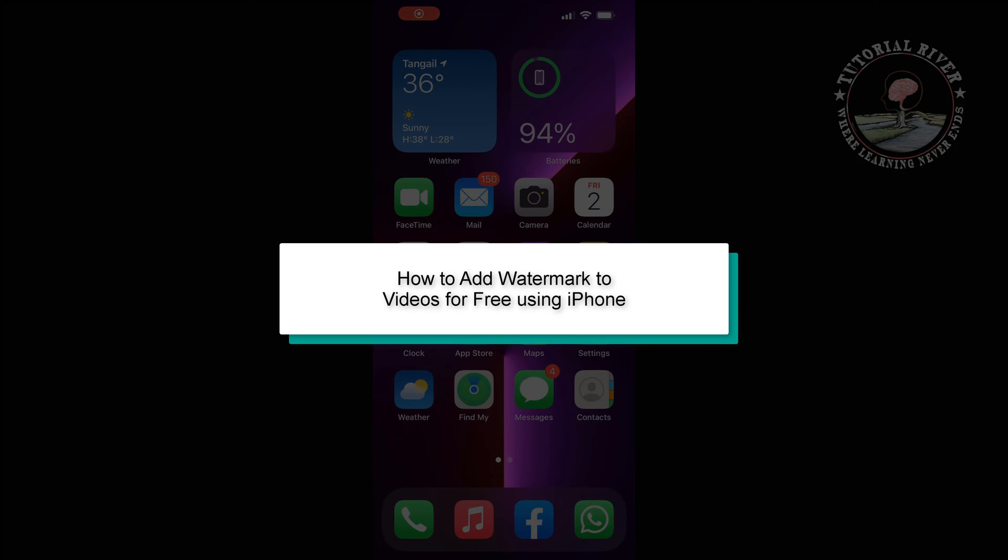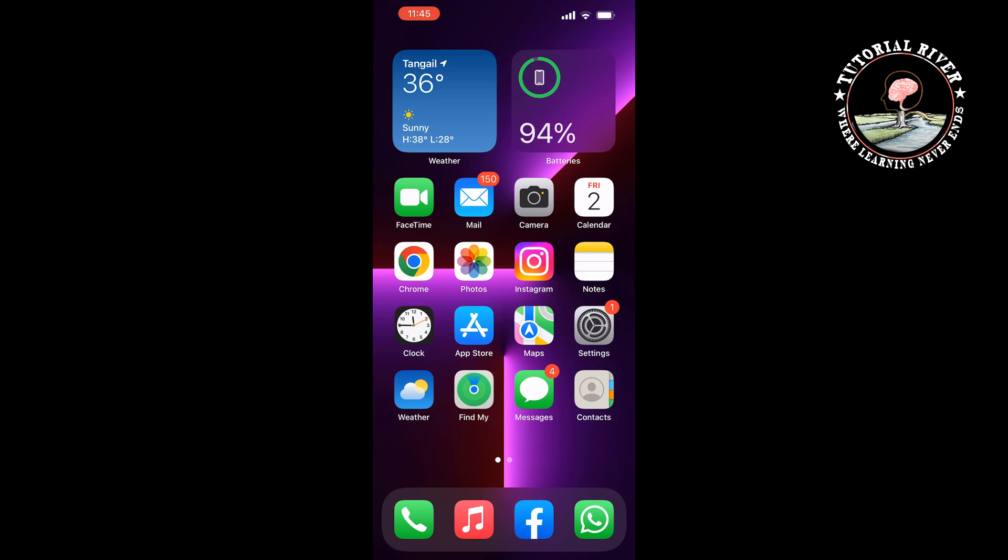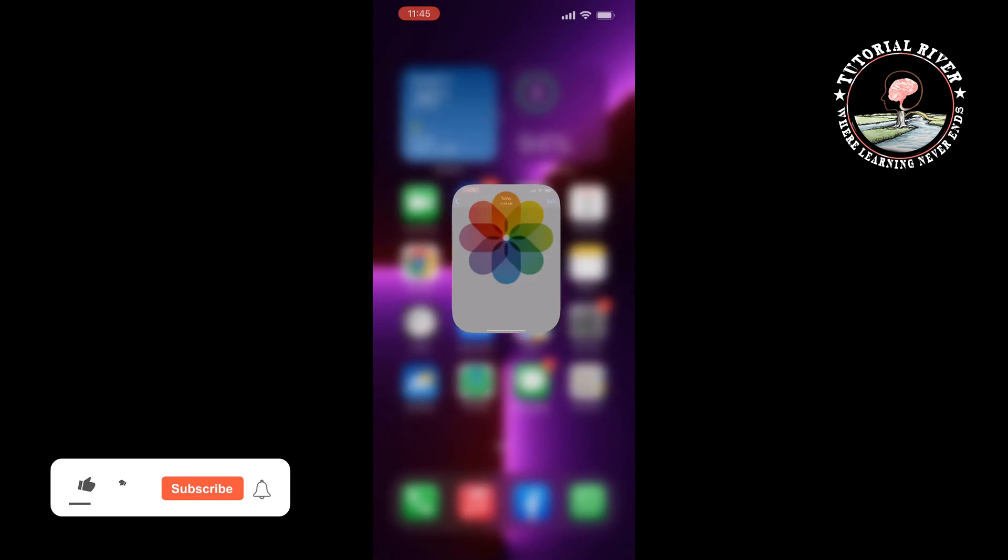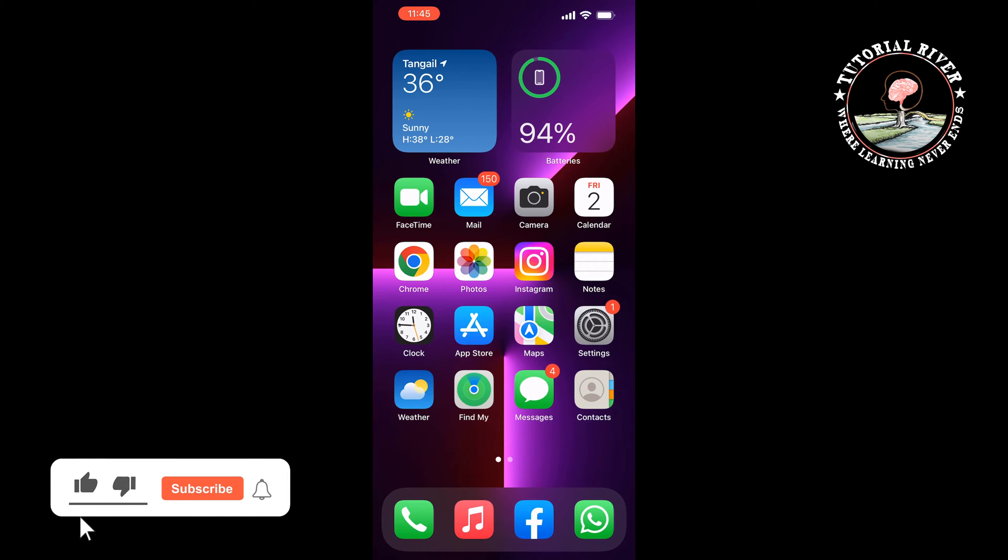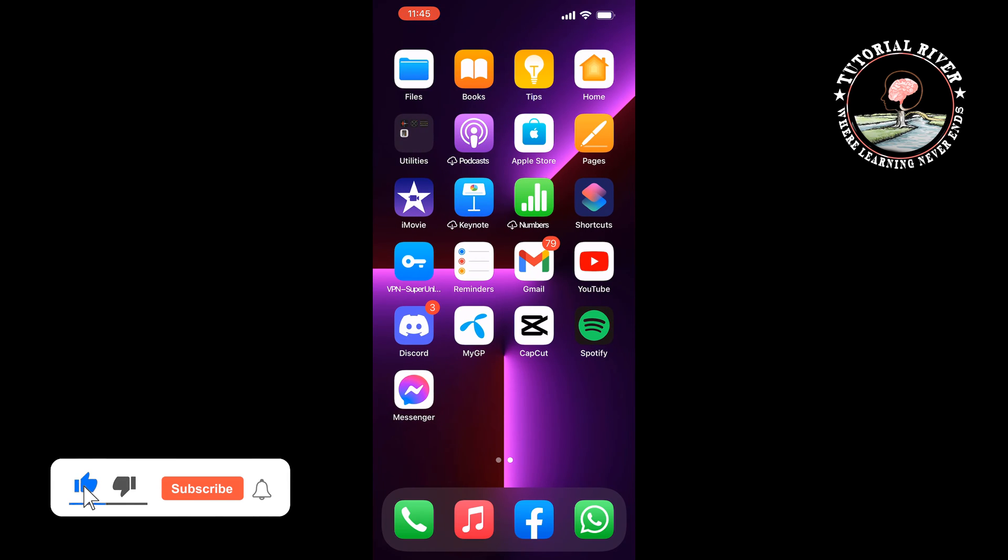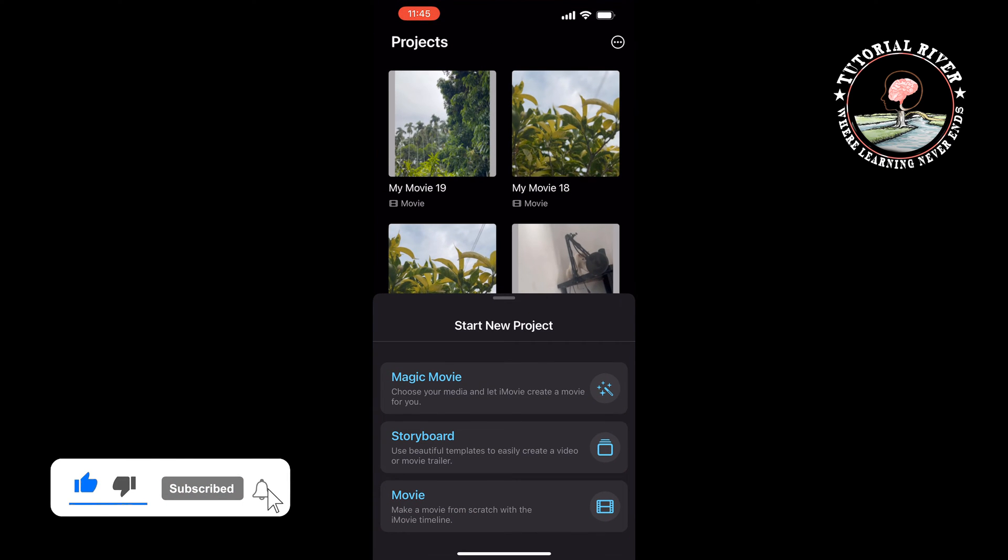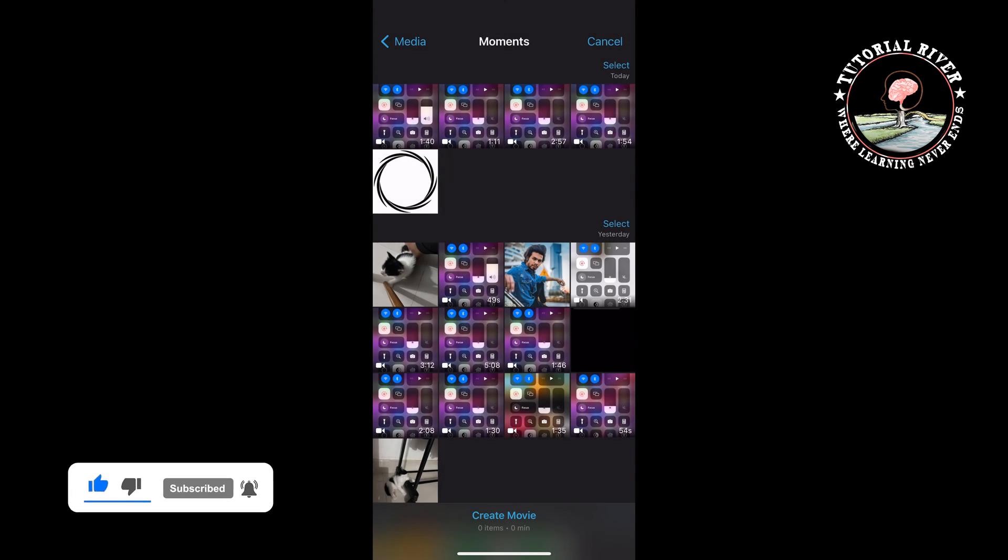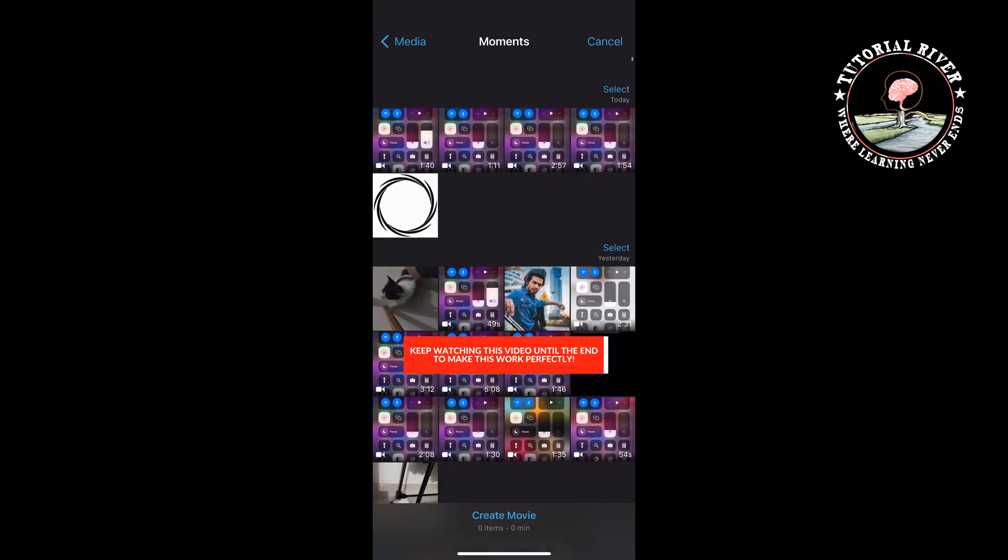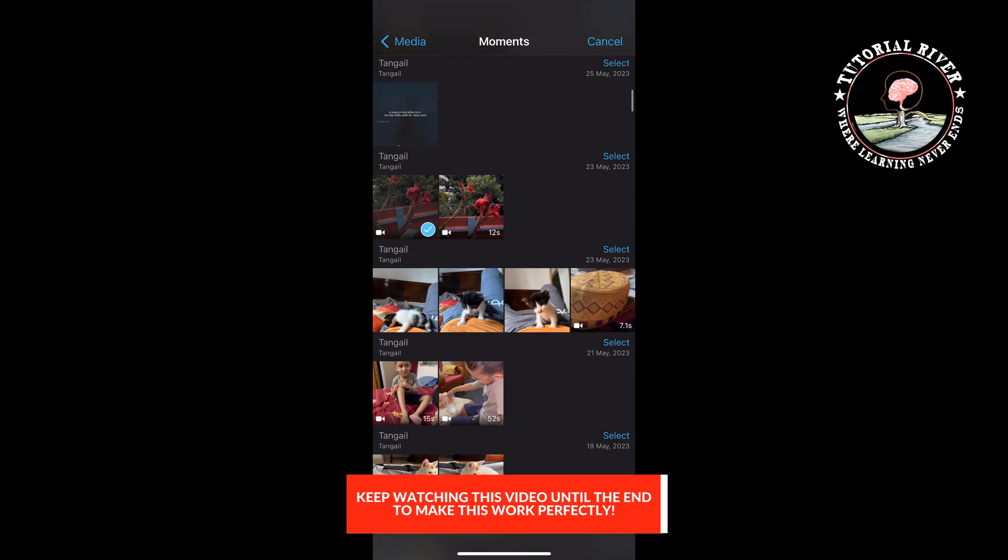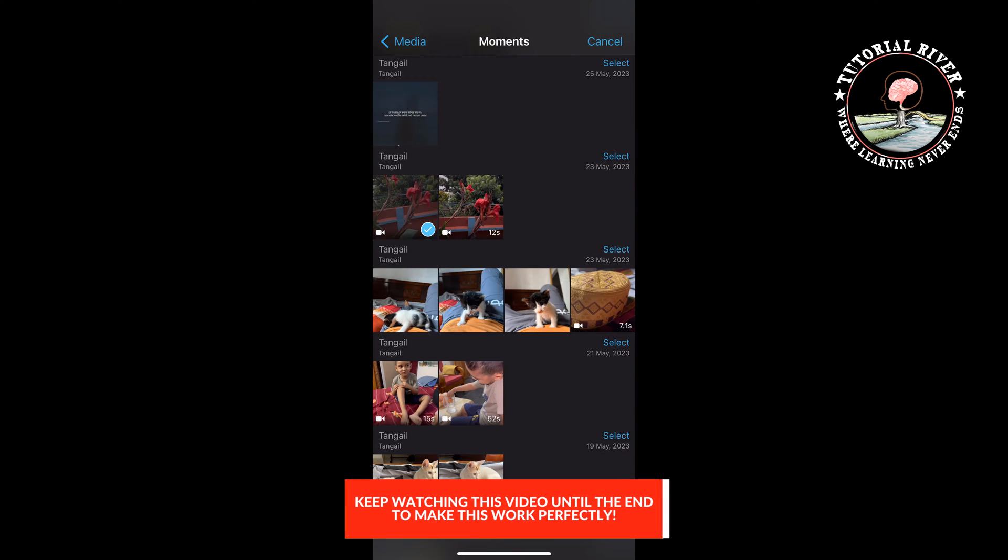This tutorial will show you how to add watermark to videos using iMovie app in iPhone. First of all, open your iMovie app, tap on movie and select the video, tap on create movie.